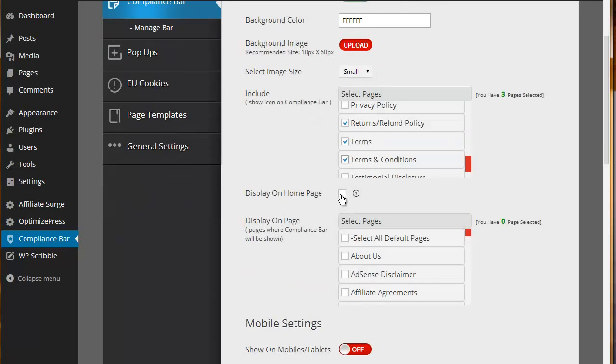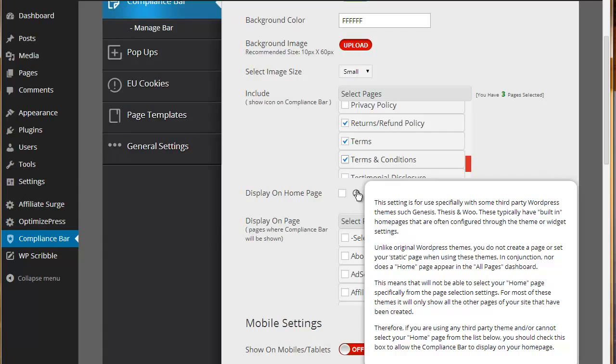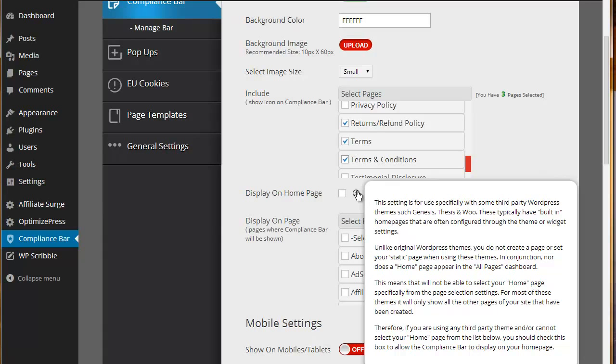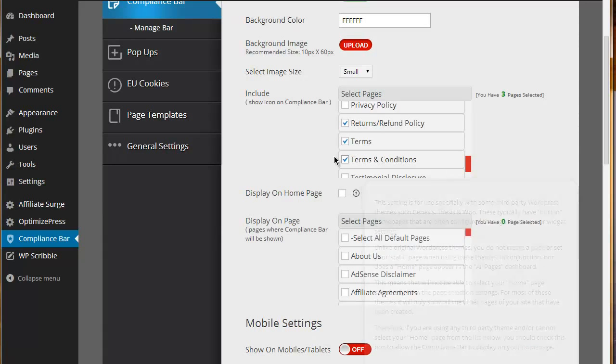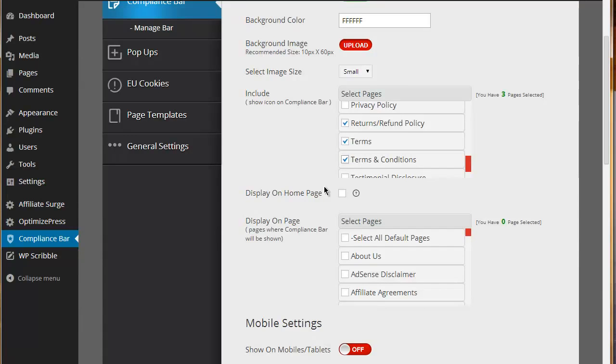We've also included a show on display on homepage setting. The reason we've done this is that obviously some premium WordPress themes, Genesis, Thesis, Woo, etc., they've got built in templates for the homepage. You can't necessarily set a static page or you can't necessarily have those pages to show up in the pages section of WordPress. So for people using those types of themes, you would then select show it on the homepage.